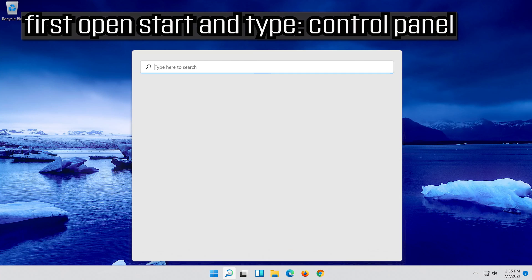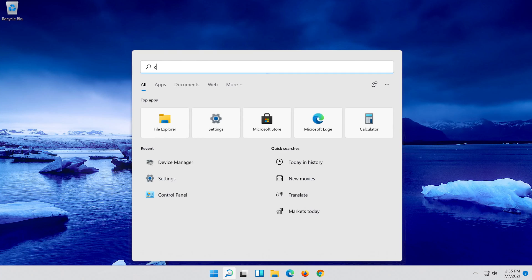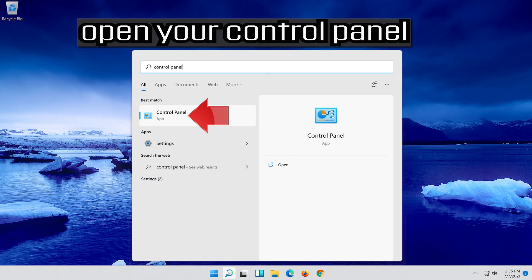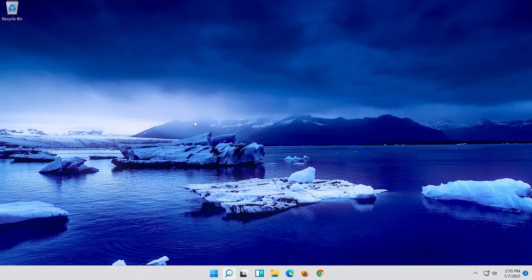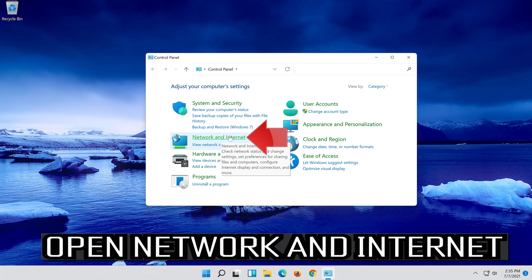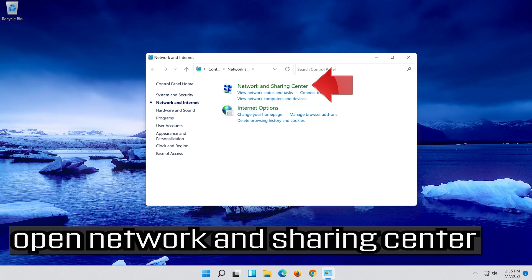Open Start and type control panel. Open your control panel, then open network and internet. Then open network and sharing center.